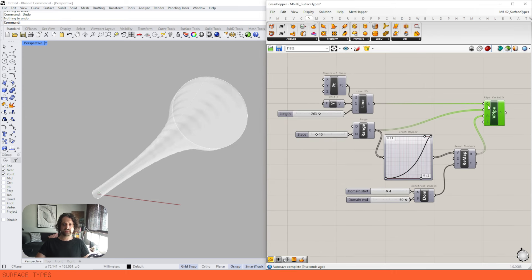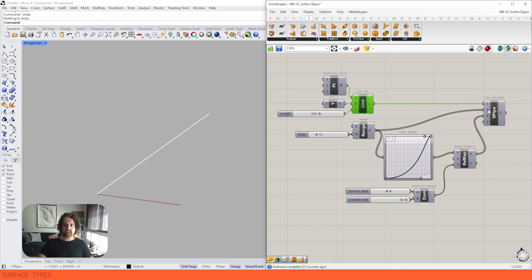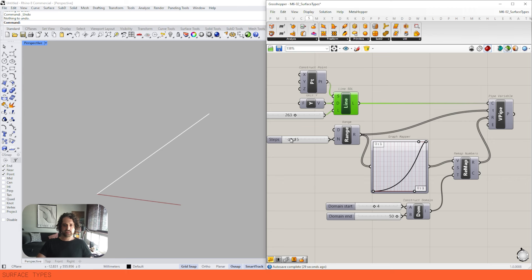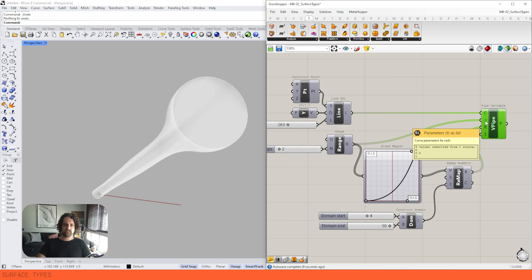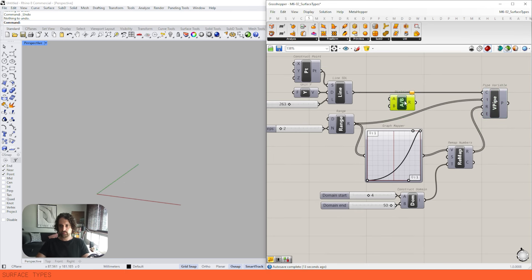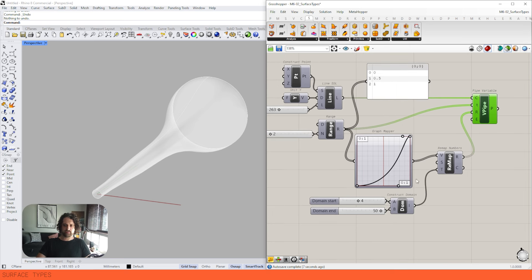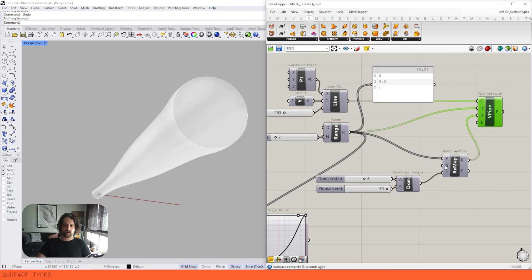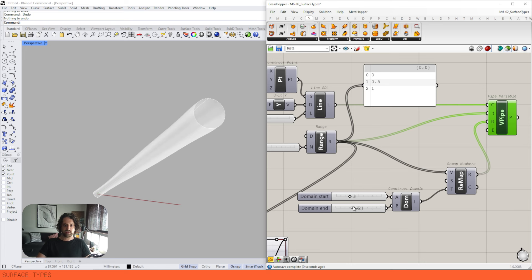We also have Variable Pipe. With the same line, we can set different radii at different parameters along the curve. The T input asks for a list of parameters on the curve where we want different radii — for example at parameter 0, 0.5, and 1. I'm using Remap to map values from a source domain of zero to one, so the zero parameter gets the lower domain radius and the upper parameter gets the upper domain radius.